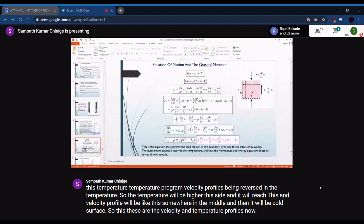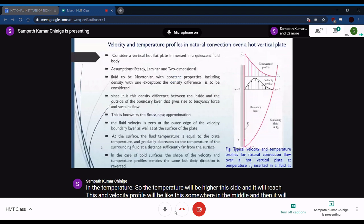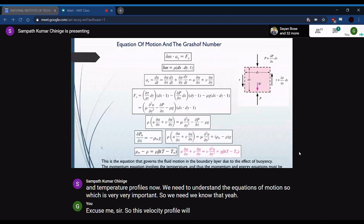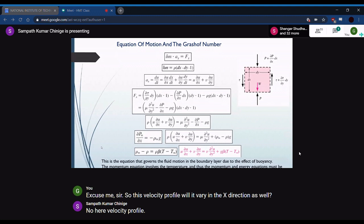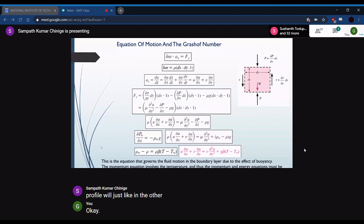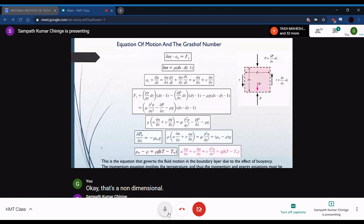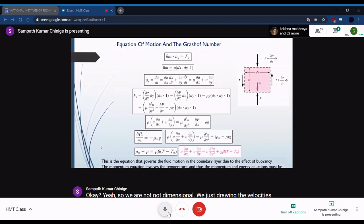We now need to understand the equations of motion, which are very important. The longer the plate, the higher the temperature at the top in a constant heat flux case, because the cooling capacity of the boundary layer decreases as it grows along the plate.